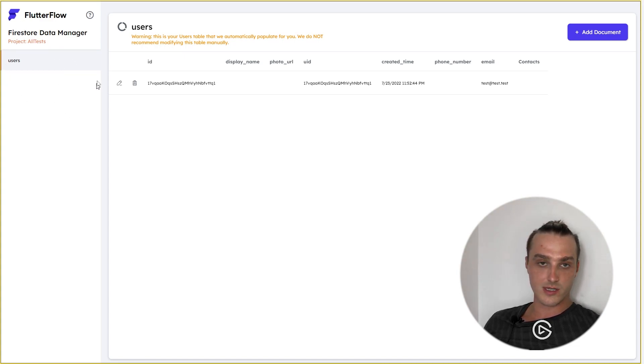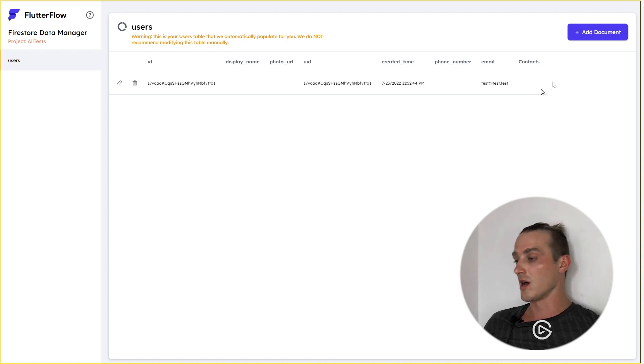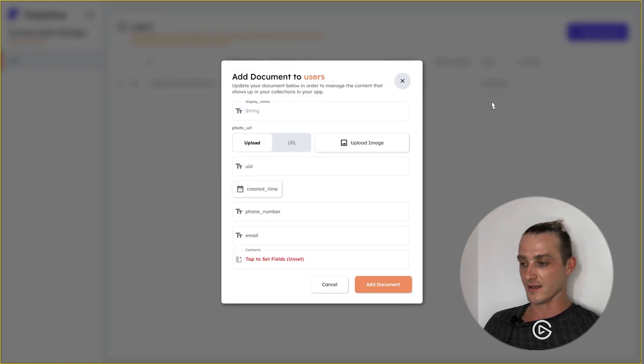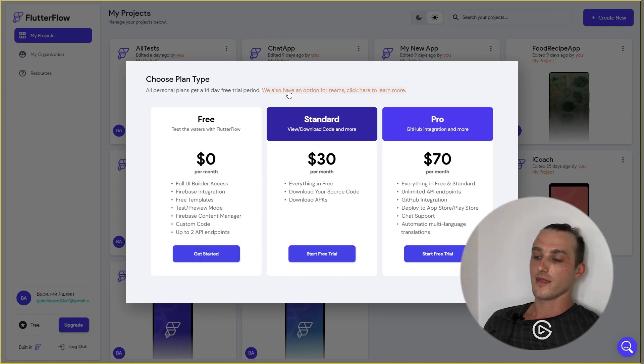I have just users. You're gonna have much more. So, we are pressing add document, and here you have all the data that you need for your document in your collection.